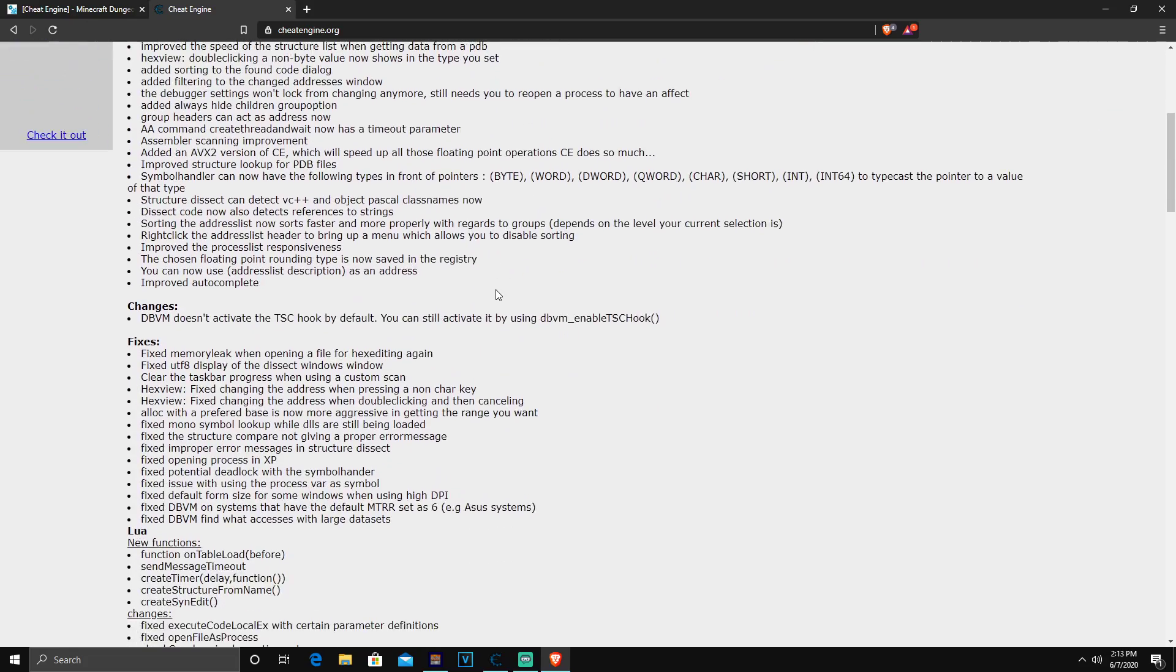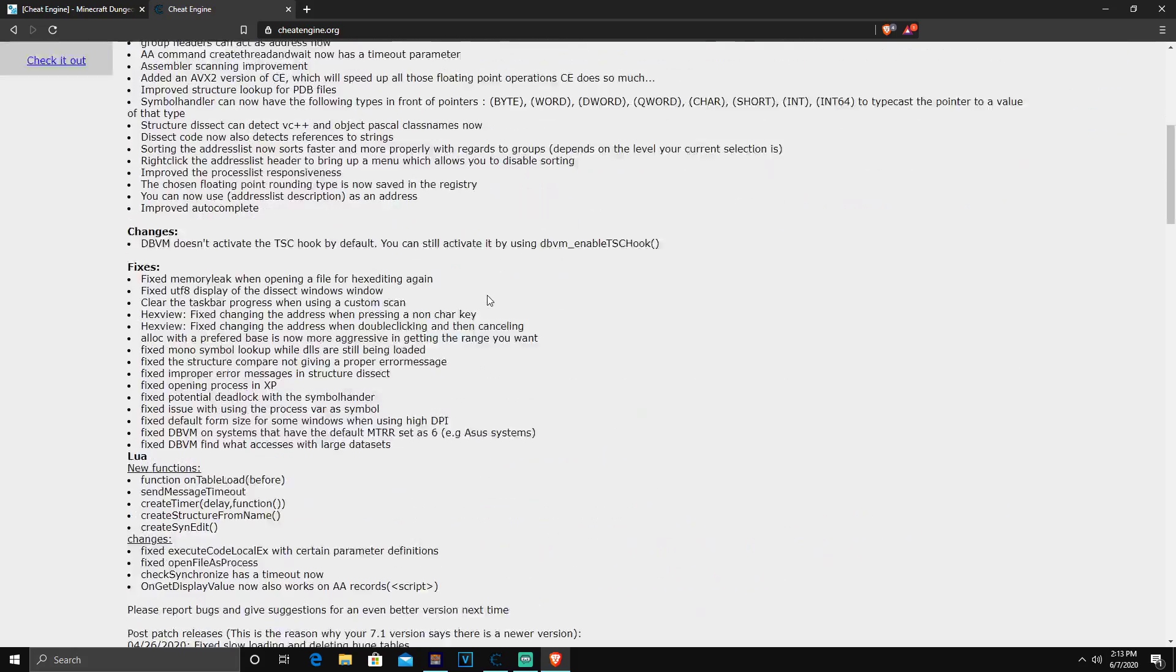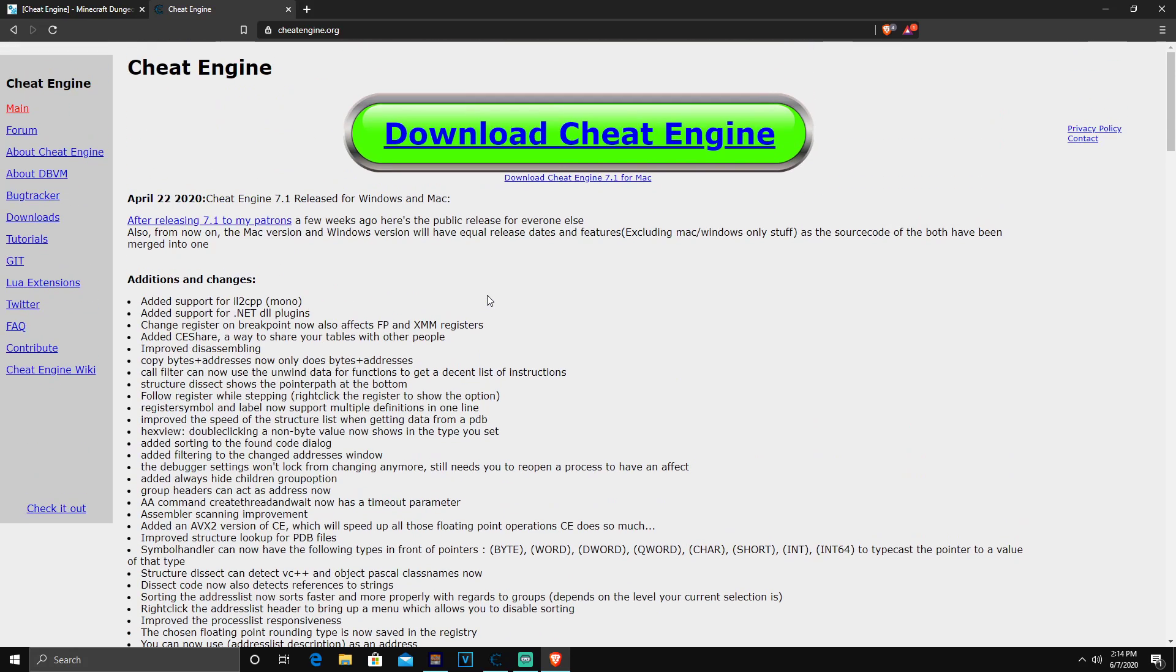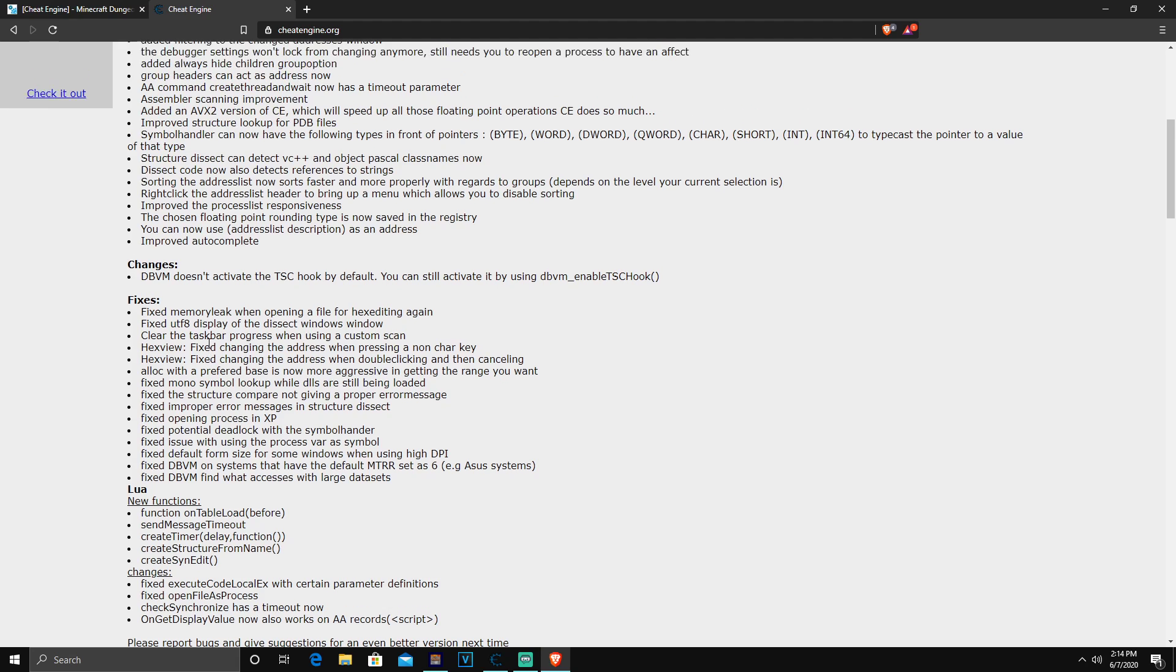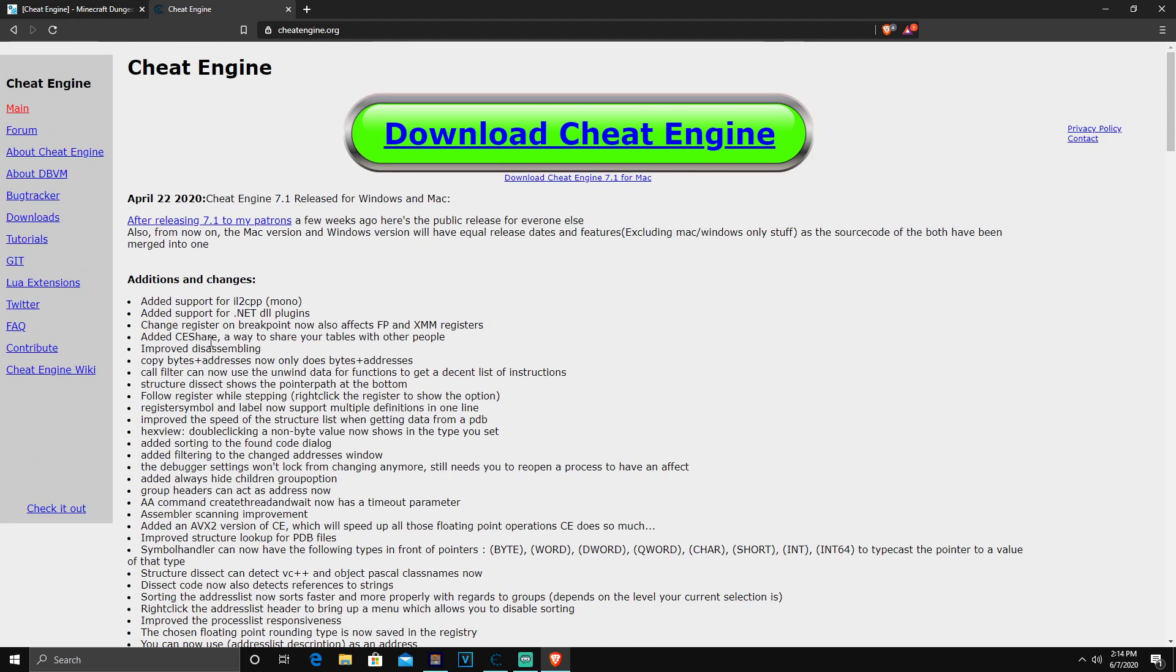The two things you guys will need to download, number one is Cheat Engine. If you don't know what Cheat Engine is, it's an application that allows you to modify in-game addresses to give you pretty much anything you want in any certain game that does not have an online save. Since Minecraft Dungeons does not have an online save, it is all locally saved on your computer, on your hard drive or SSD, you guys will be able to change stuff.